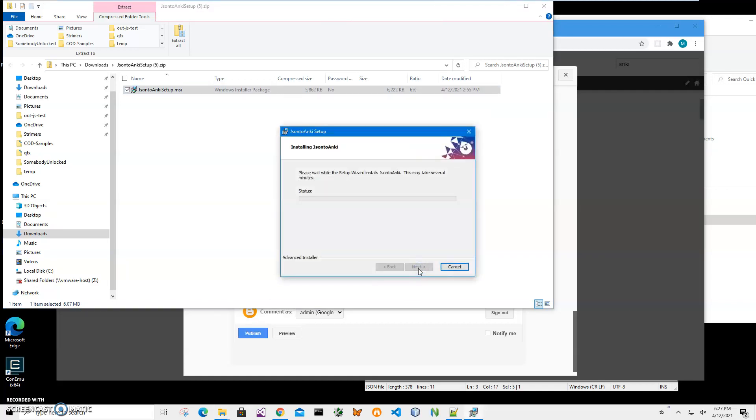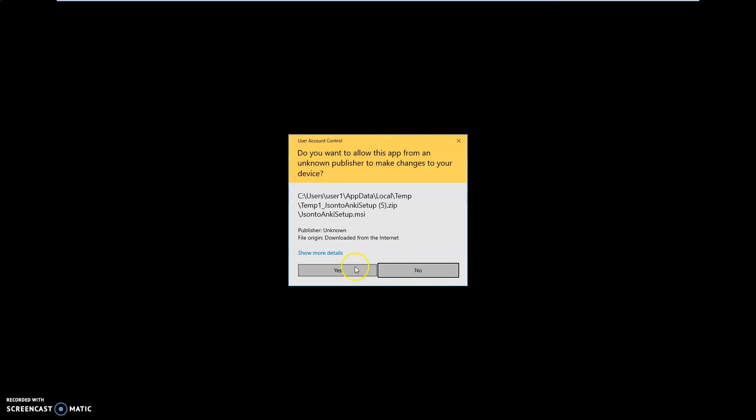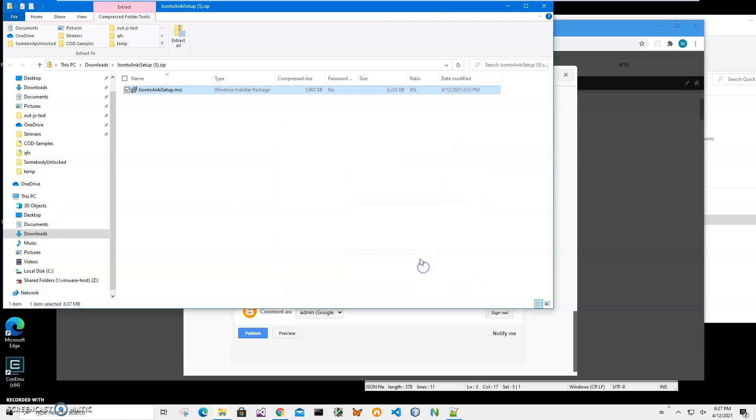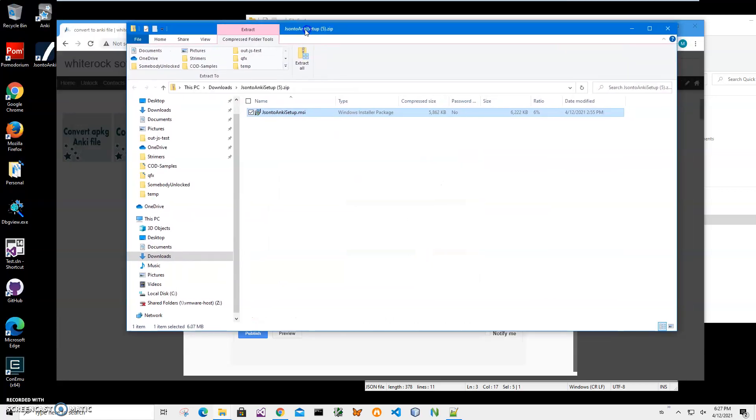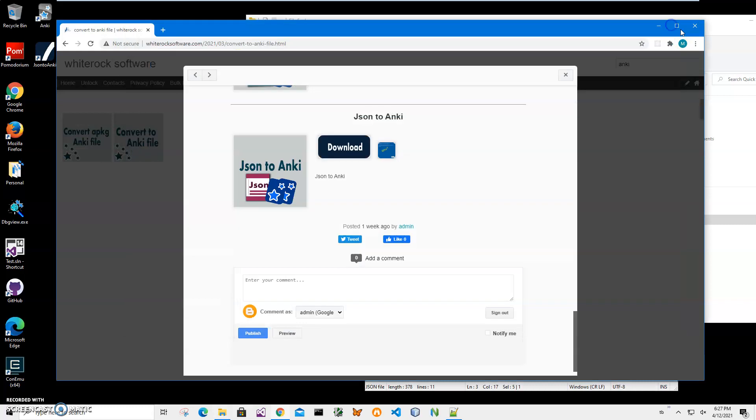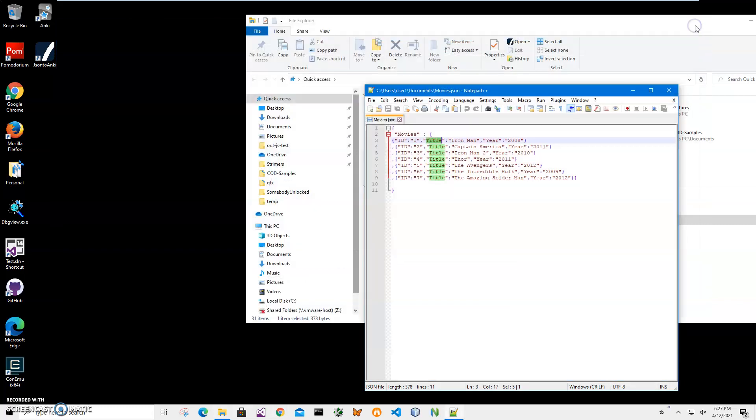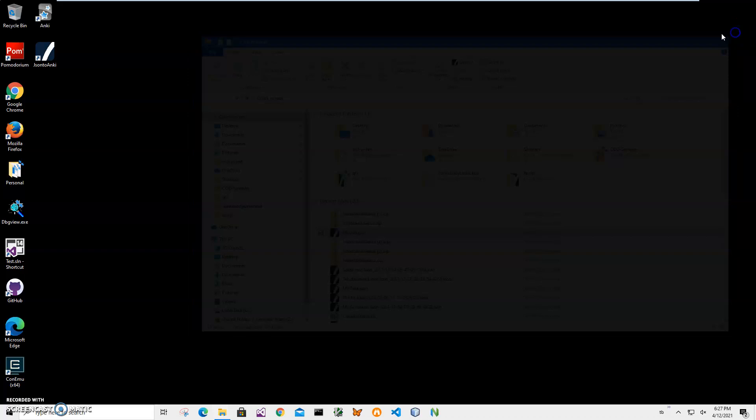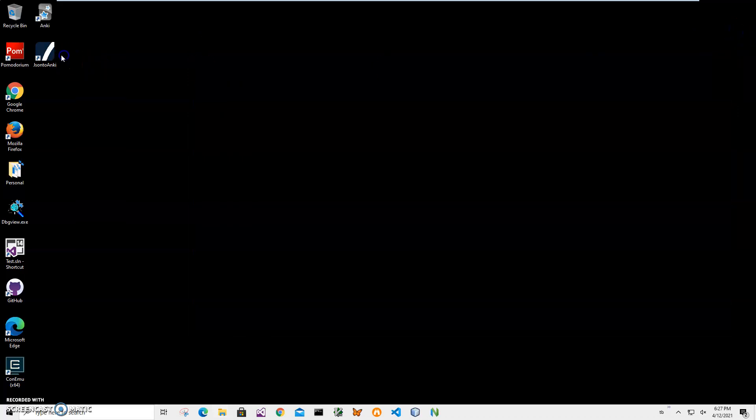Click on next, next, install, click on yes, and click on finish. You can see the app has been installed on my computer with a shortcut on my desktop. Now I can close this and double click on the shortcut to launch the app.